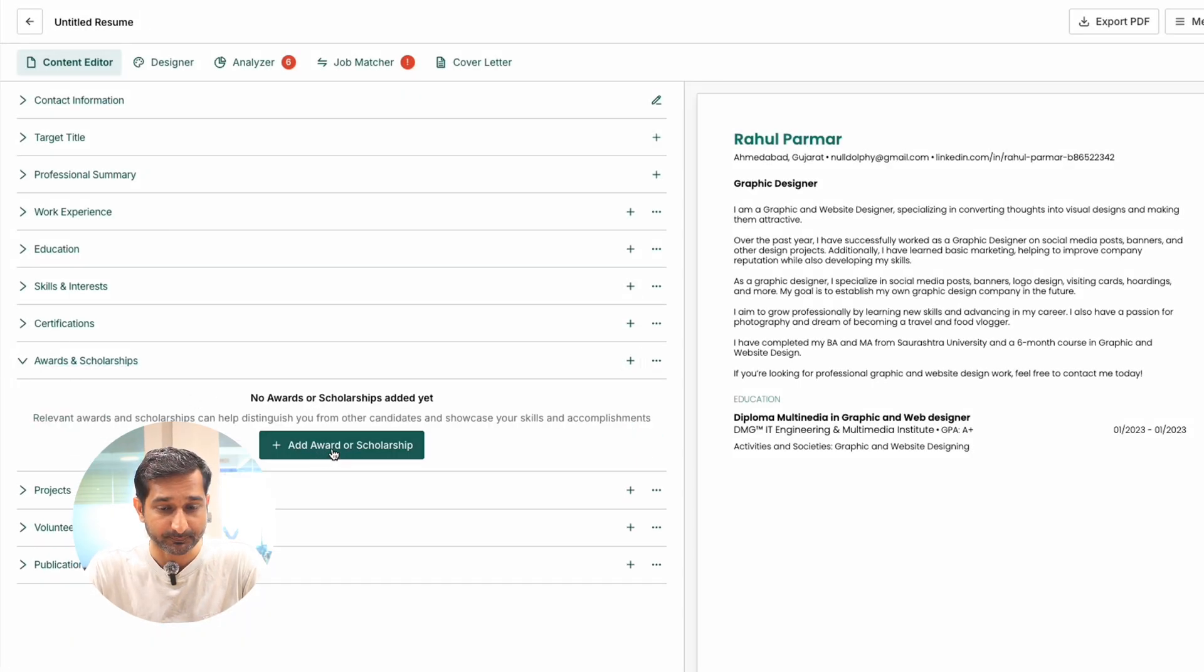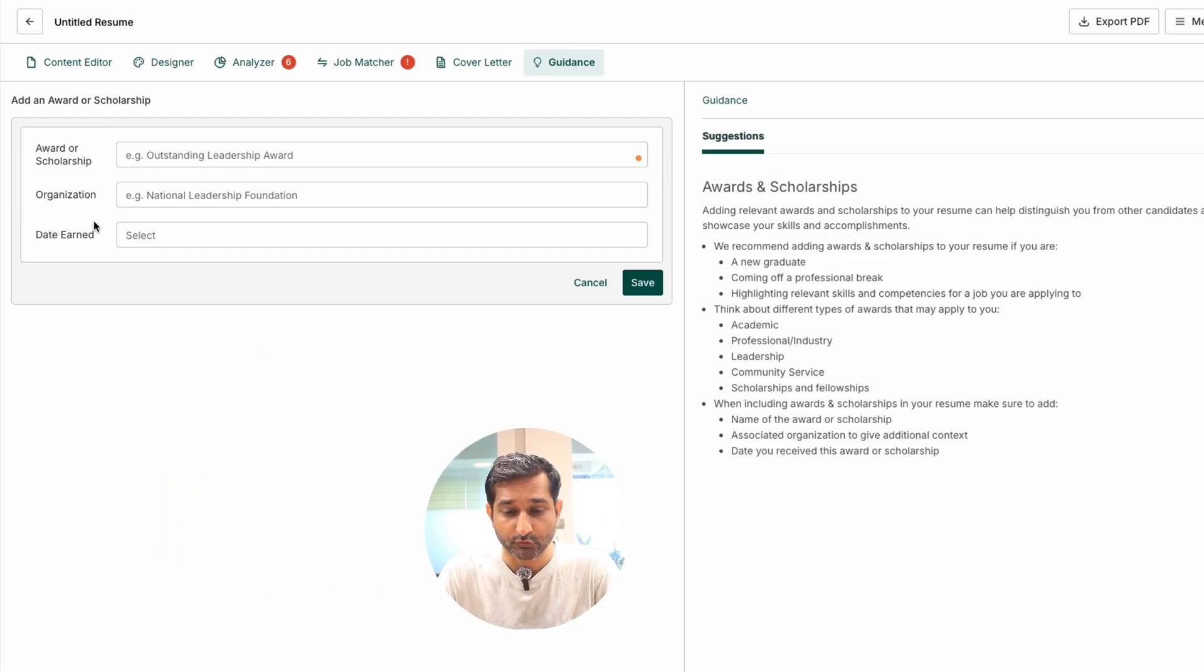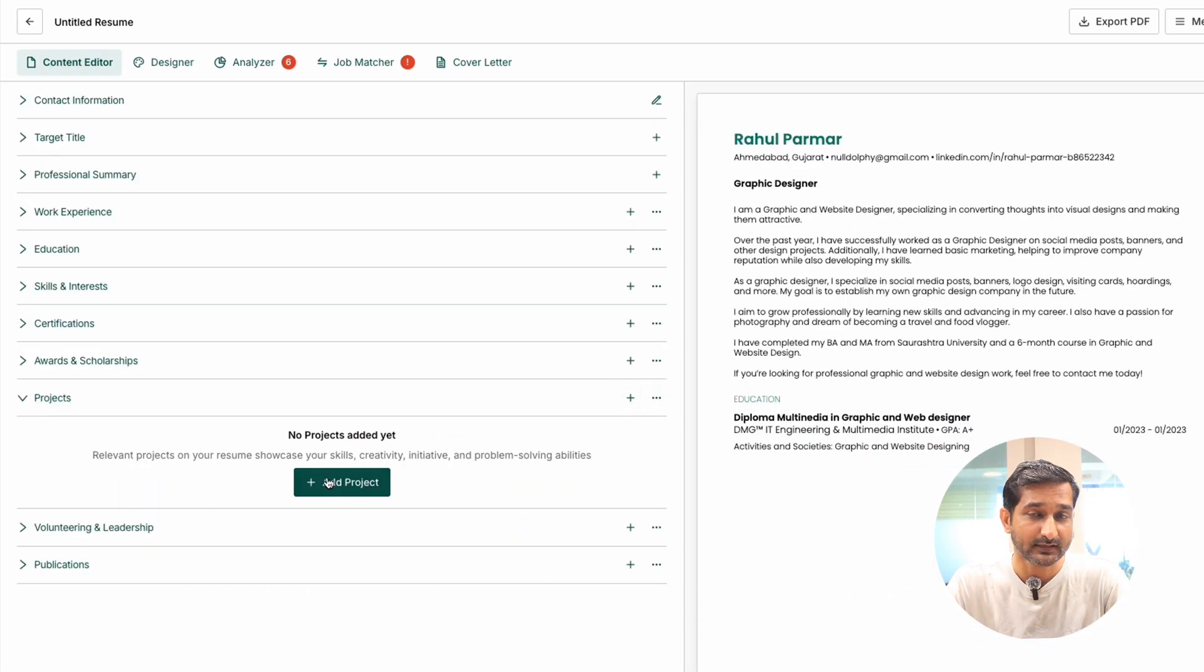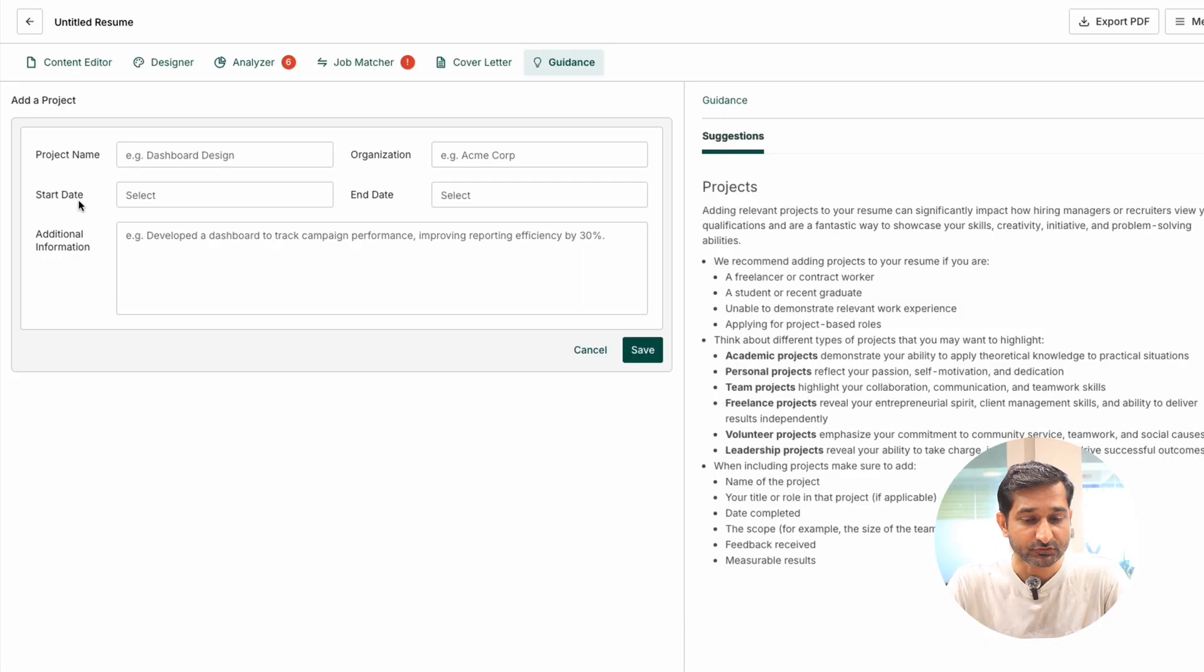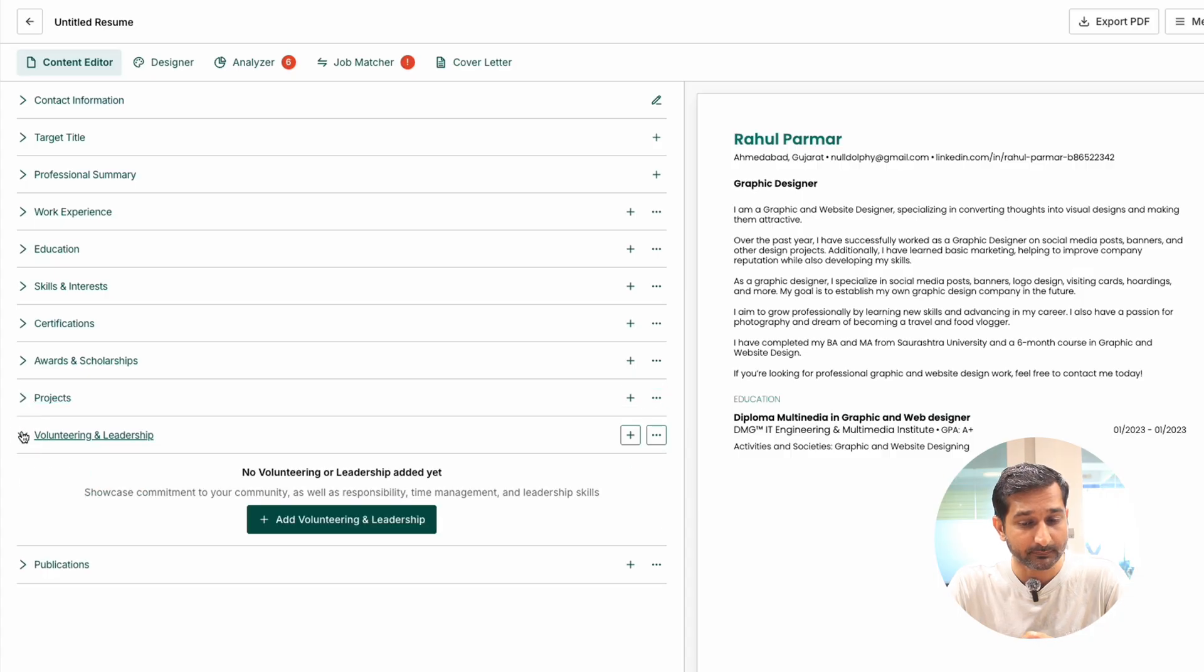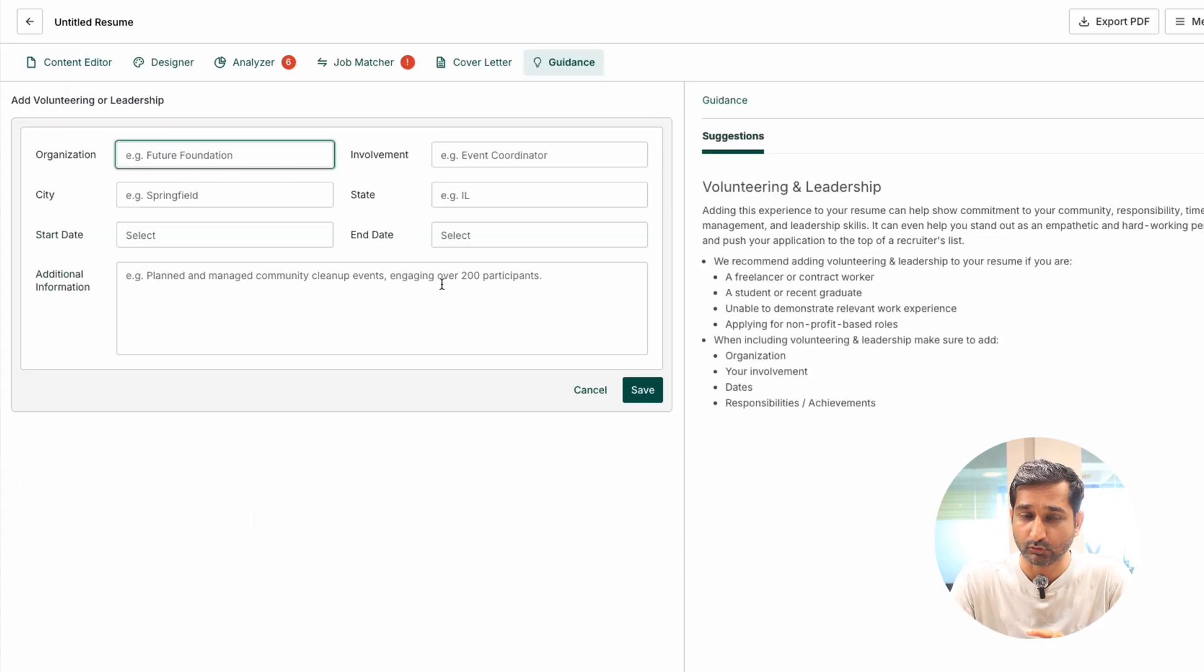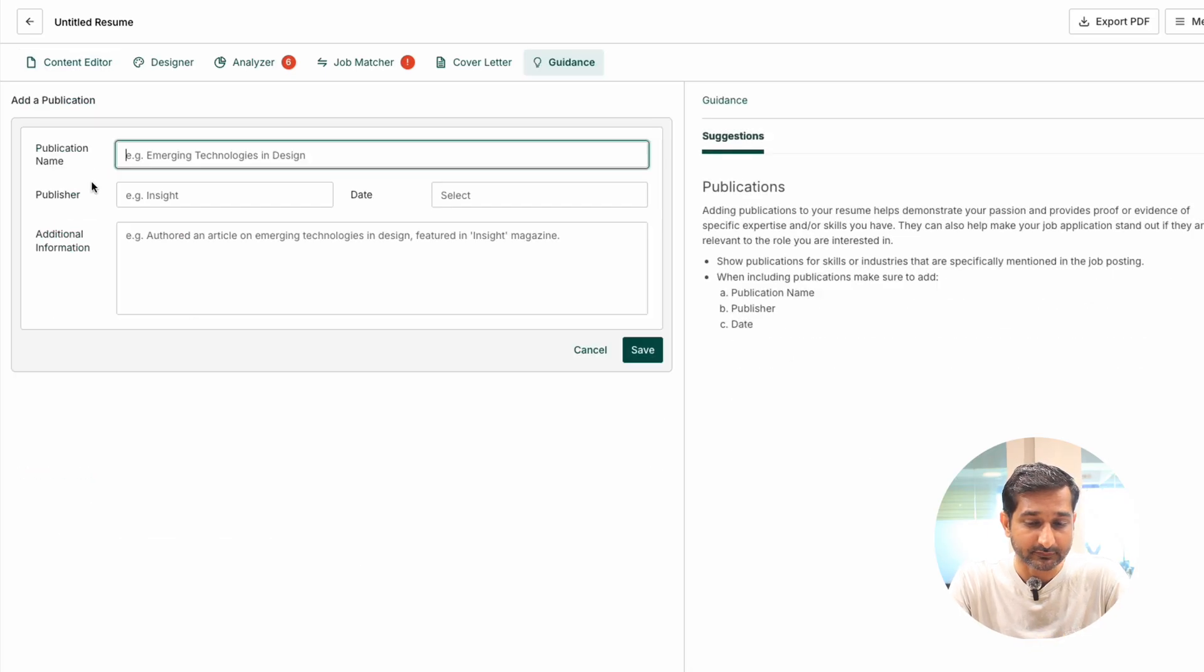Awards and scholarships. Again, add any scholarship or awards you might have. It's similar to what LinkedIn is offering. Projects: you can add project name, organization, description. Same with the volunteering and leadership experience. This is also important for so many job roles.